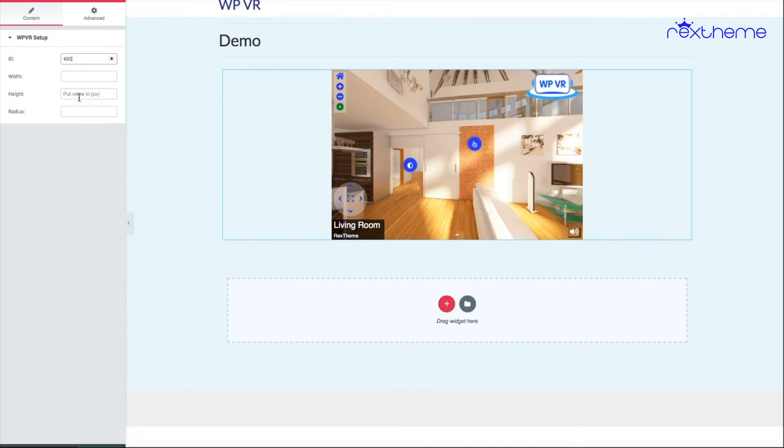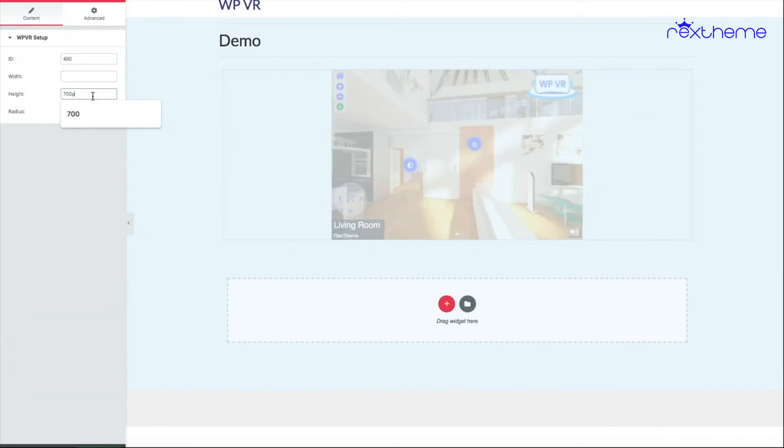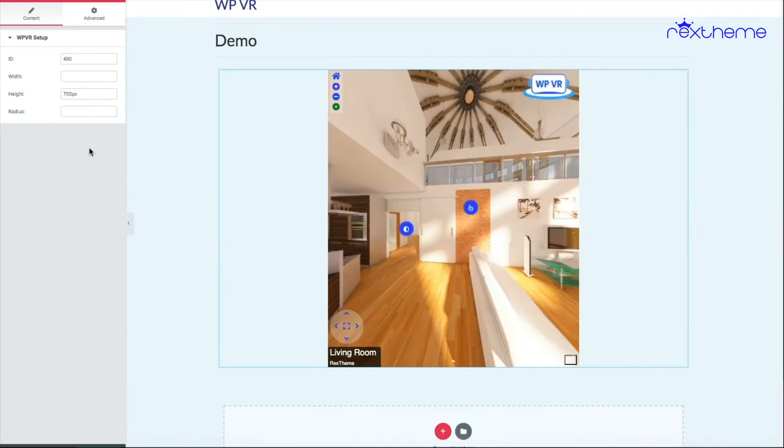For the height, you always need to input a pixel value. If I want the height to be 700, I'll just input 700 pixel. If you don't input the pixel, the tour will not work.